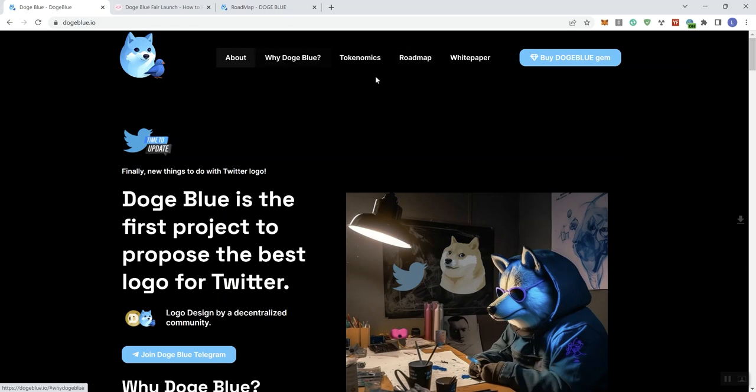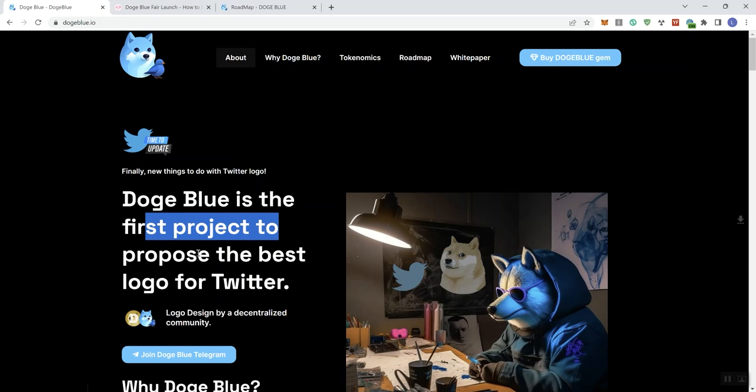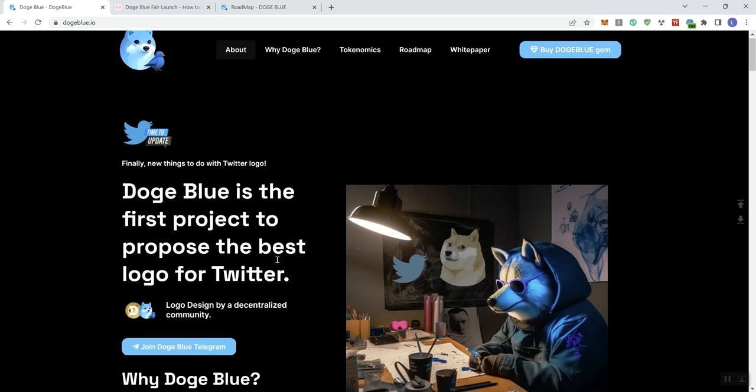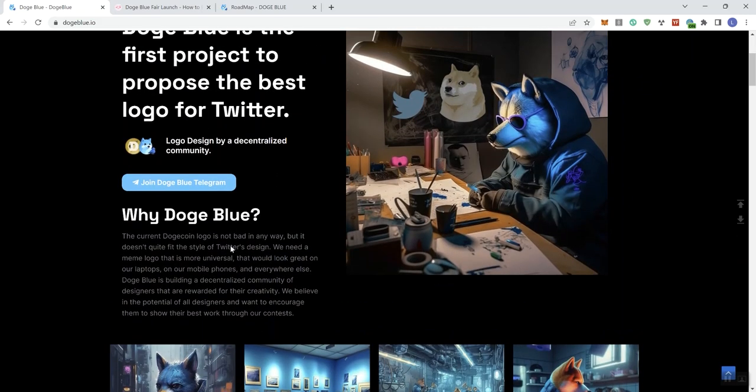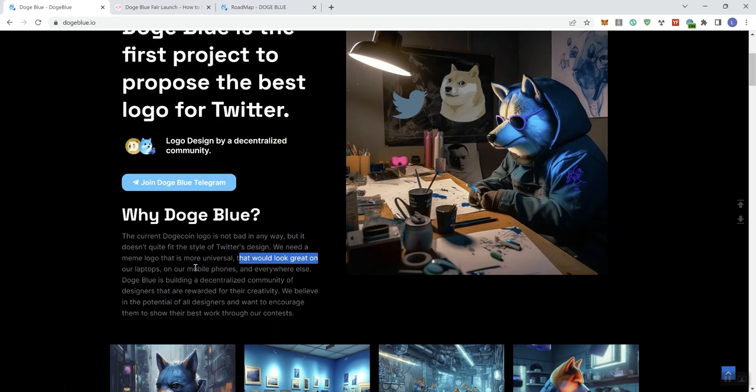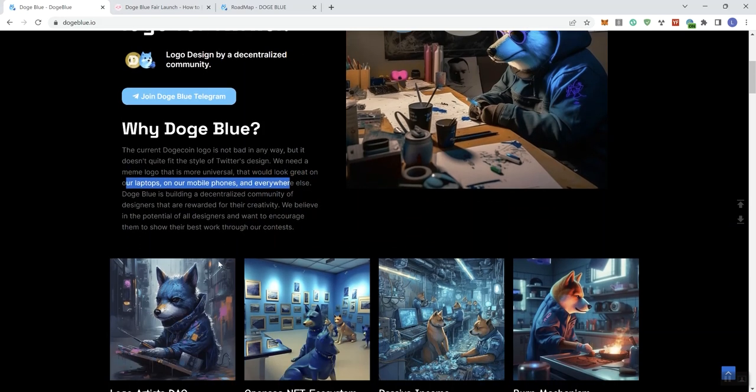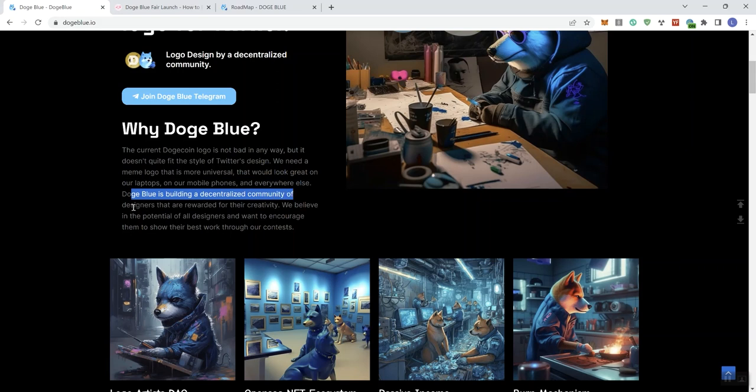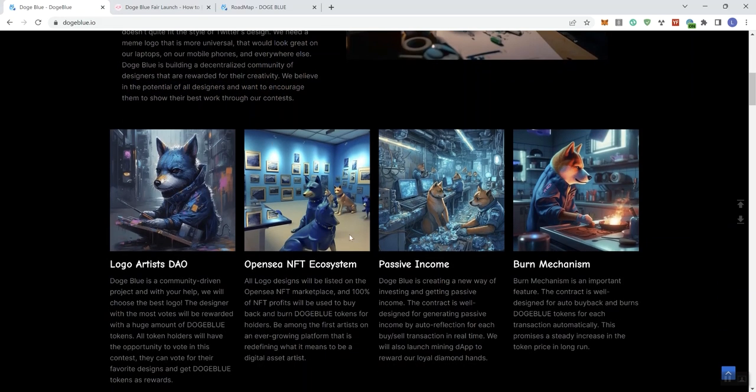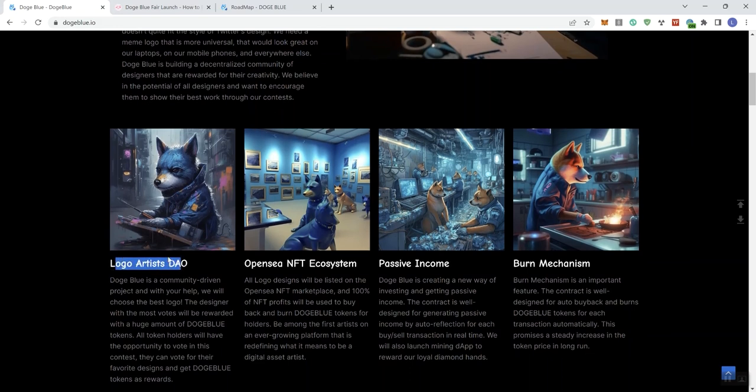Let's transition on over to the main page. We see the links in the navigation bar, and it says here, Doge Blue is the first product to propose the best logo for Twitter, which has this information that we already saw on the presale fair launch page. We get a link to the telegram. Current Dogecoin logo is not bad in any way, but it doesn't quite fit the style of Twitter's design. We need a meme logo that's more universal, that would look great on our laptops, mobile phones, and everywhere else. Doge Blue is building a decentralized community of designers that are rewarded for their creativity.